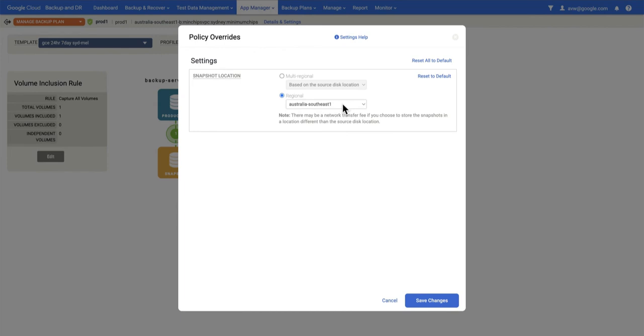That won't affect any other GCE instance protected with this backup plan. This is an override on this specific one.